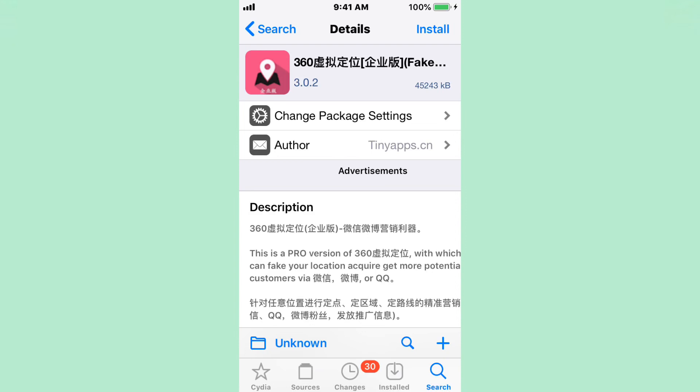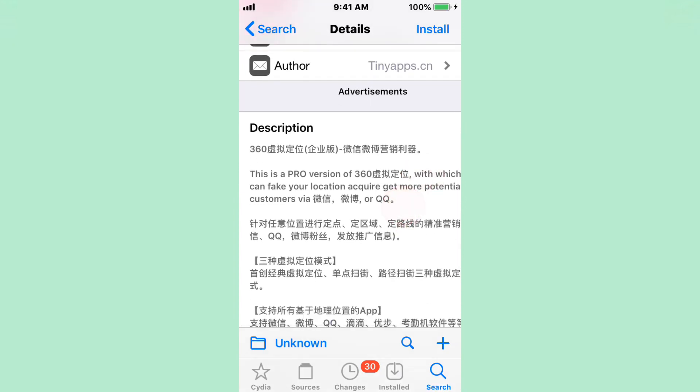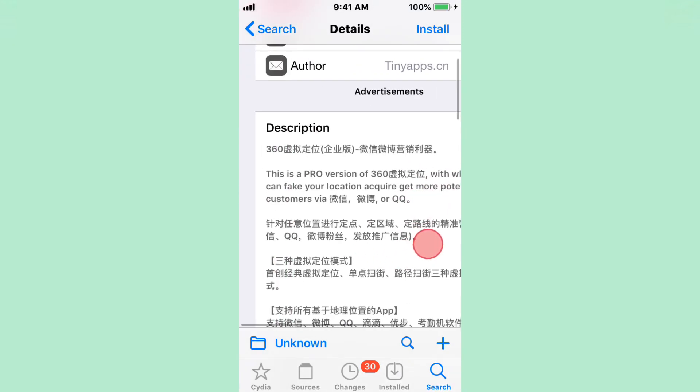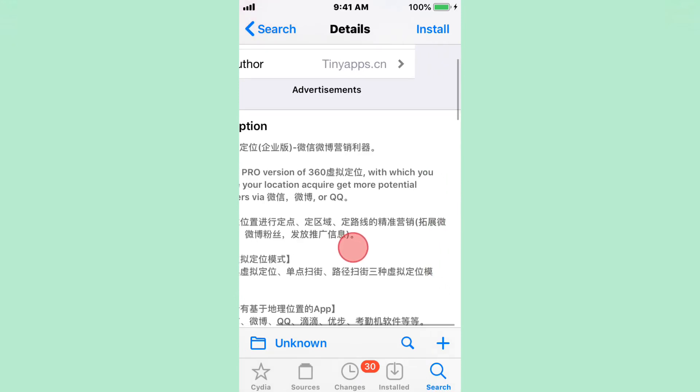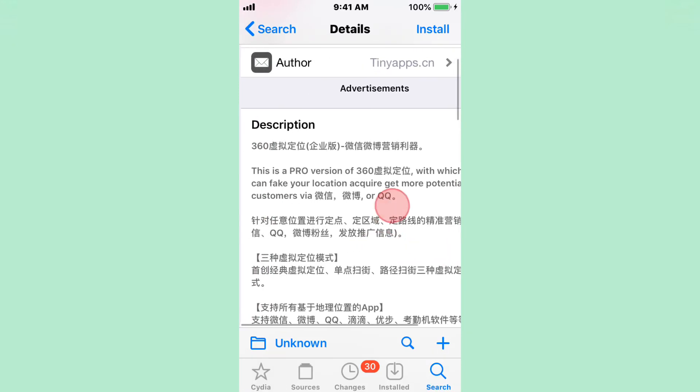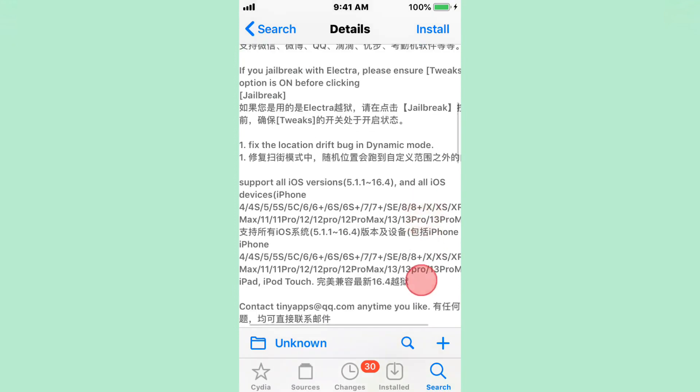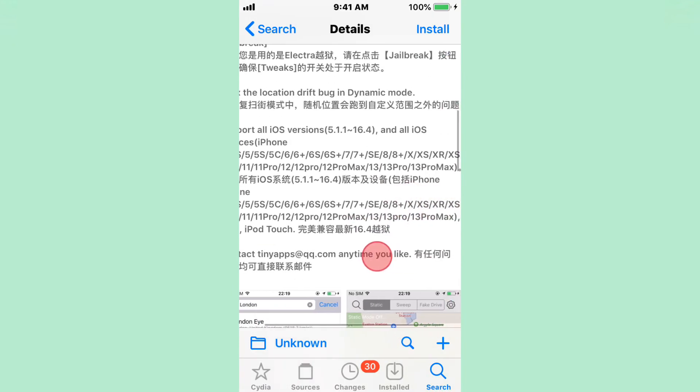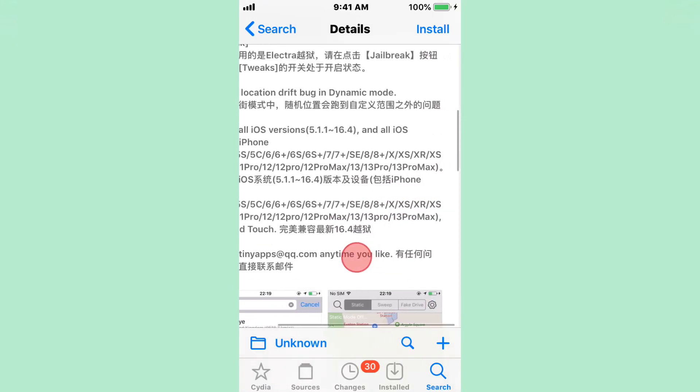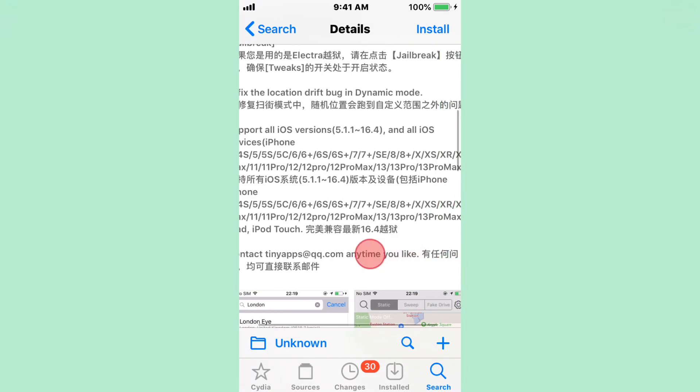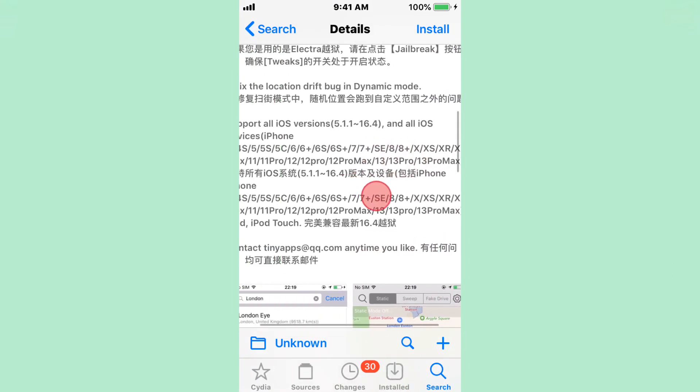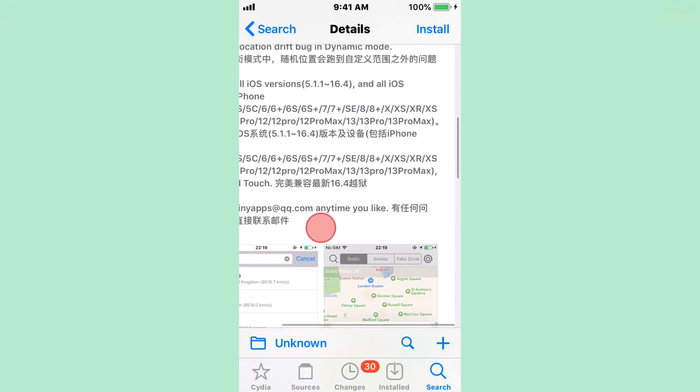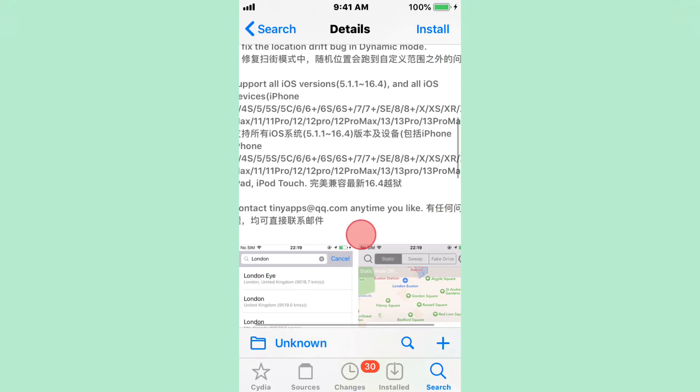360 with a bunch of Chinese letters. This tweak is a Pro version of 360, which you can fake your location. It requires you to get 500 customers, but pretty much this tweak allows you to fake your location. Supports all iOS versions from iOS 5.1.1 up to iOS 16.4, and all iOS devices. You have all these iPhones, which is pretty much all of them, up to the 13 Pro Max, I believe.